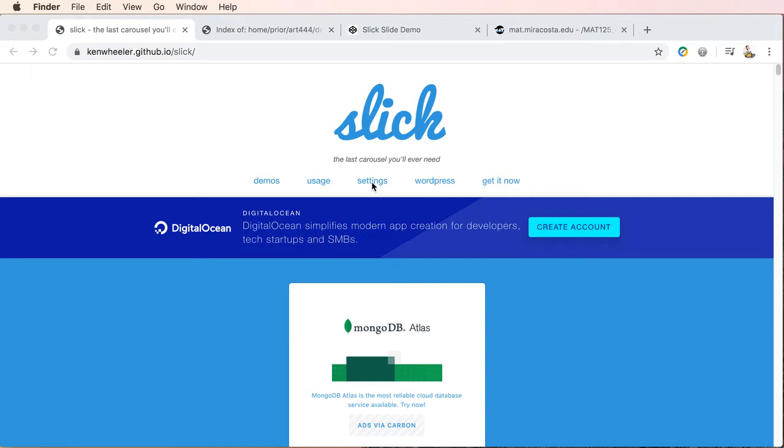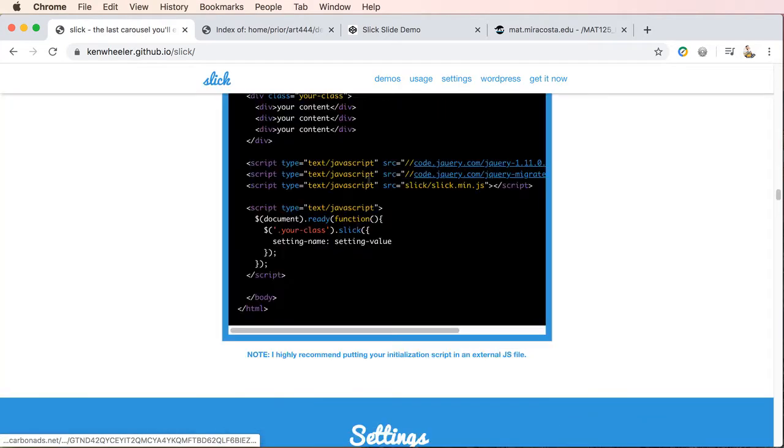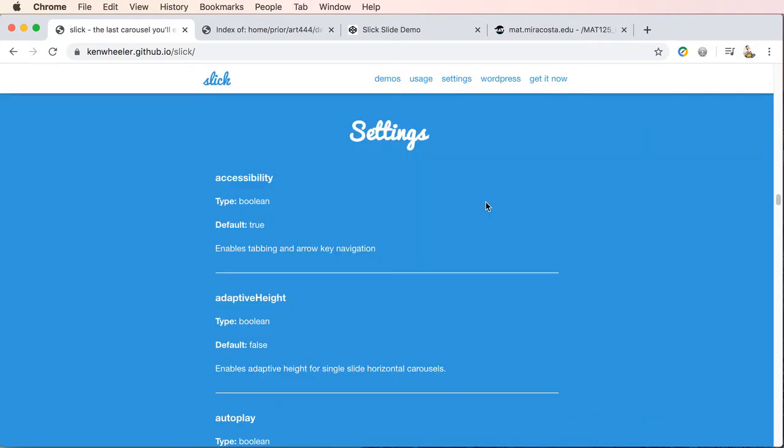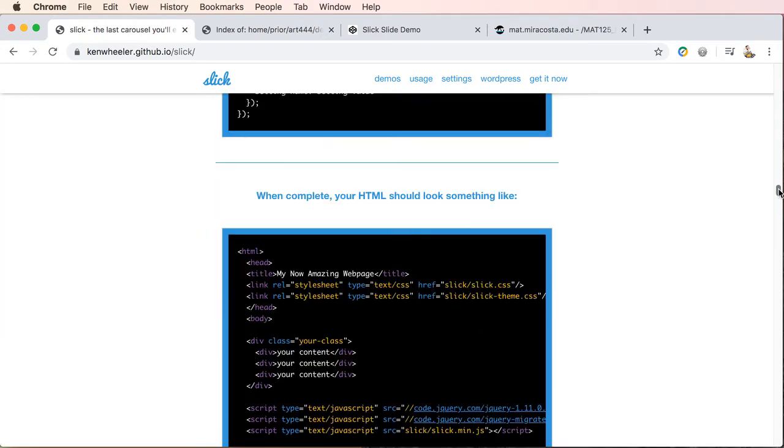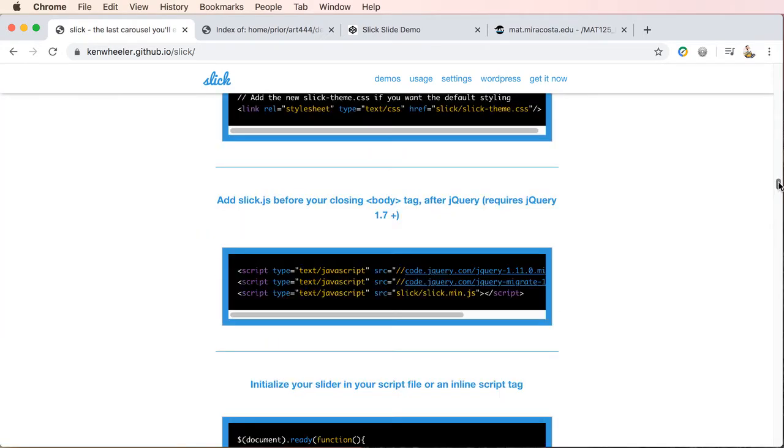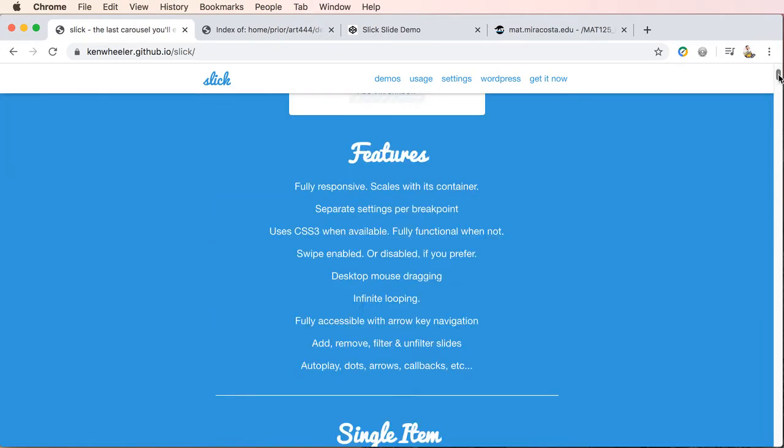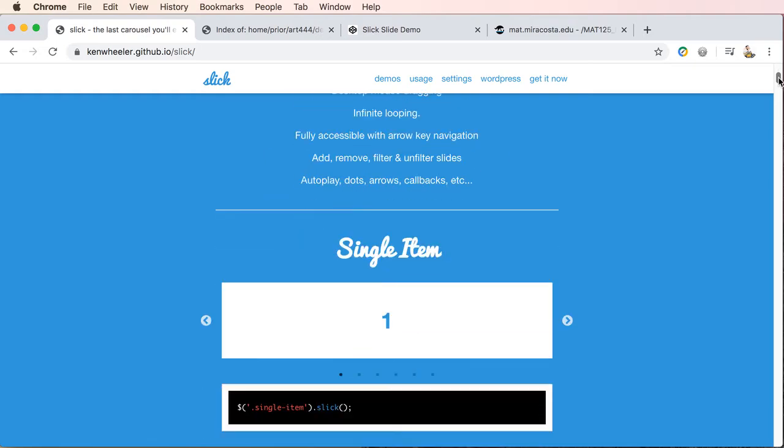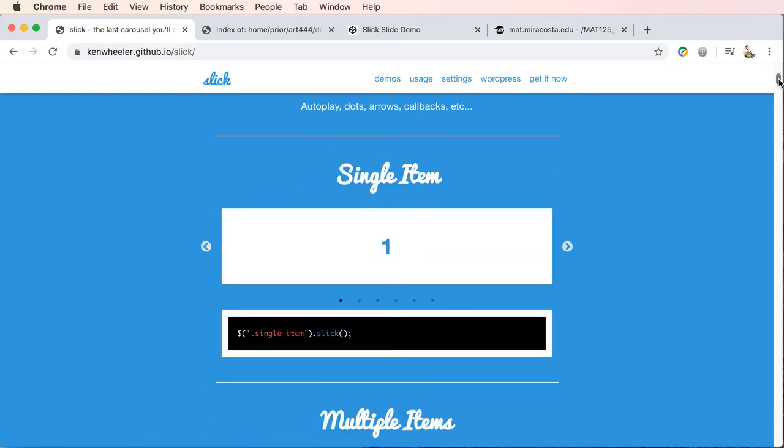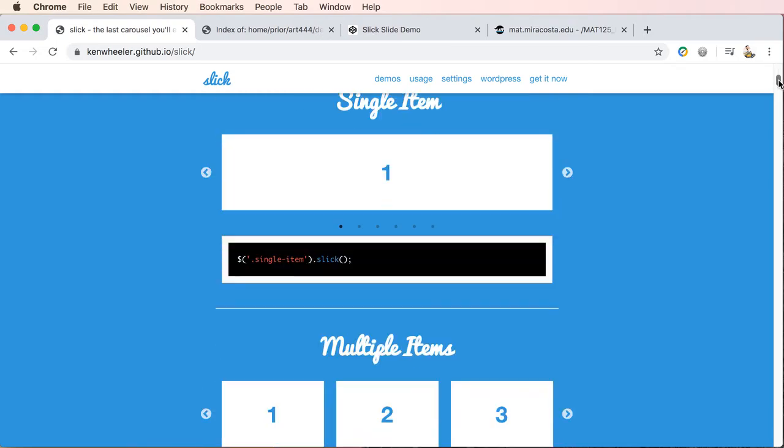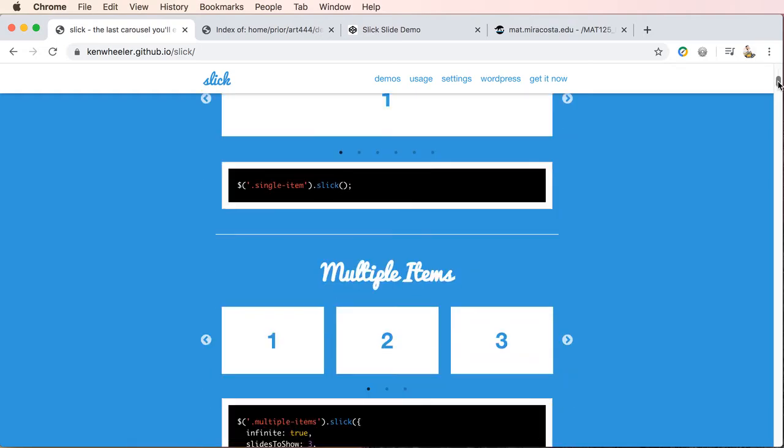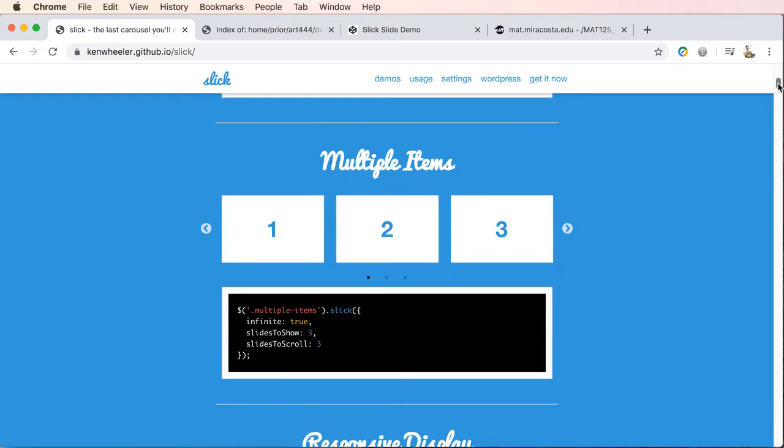There's settings where you can jump to, where you can take a look at all of the different settings you can add to the sliders. And then you should definitely, if you just start up here at the top, go through and look at all of the different slider options that are available.